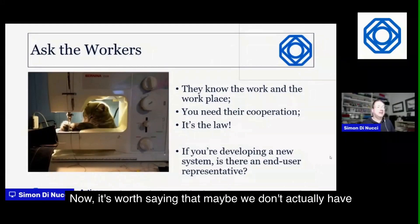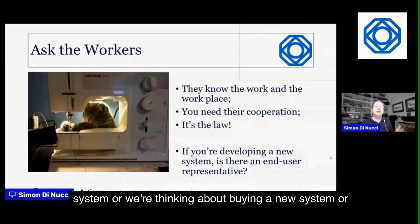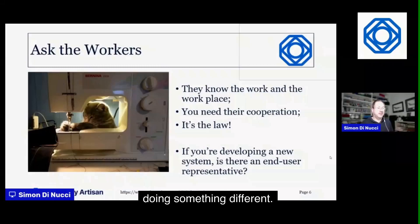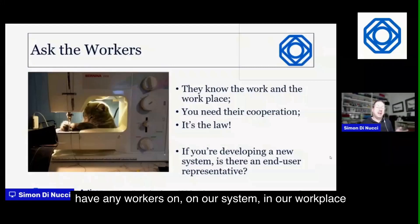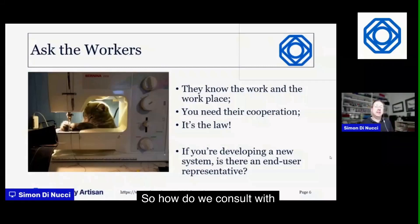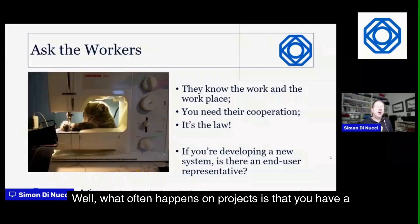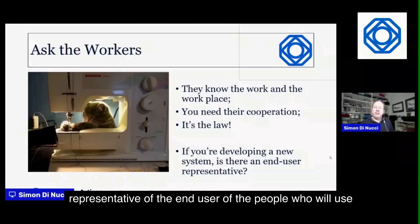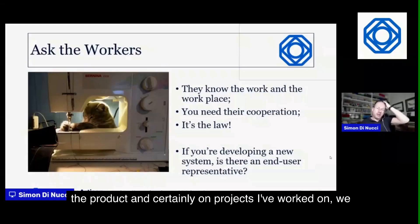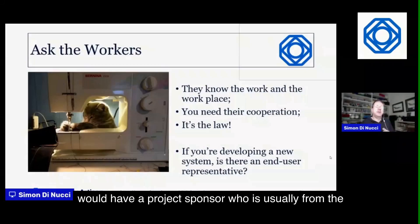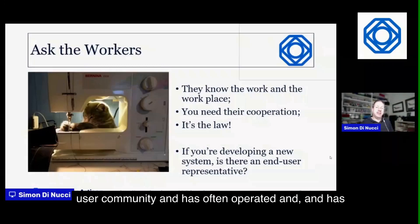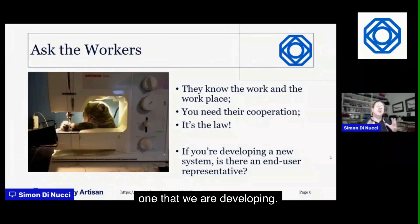Maybe we don't actually have a workplace yet — perhaps we're developing or buying a new system. So how do we consult with workers then? Often on projects you have a representative of the end user — a project sponsor who is usually from the user community and has experience of systems like the one being developed.